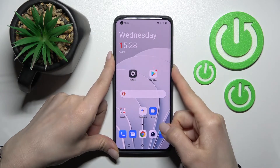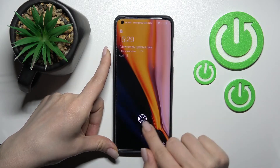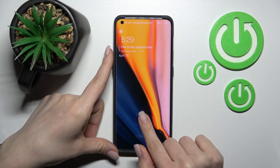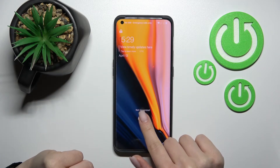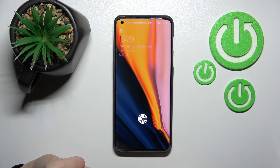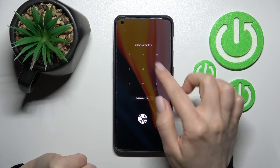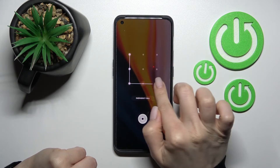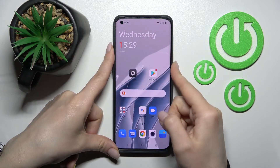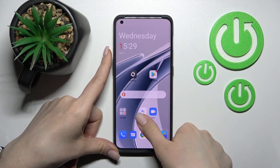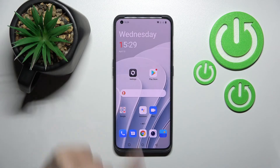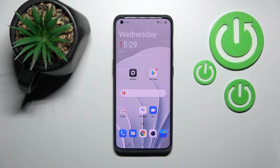Tap the home button, and as you can see, when I press and hold the fingerprint scanner, it successfully activates the fingerprint animation.